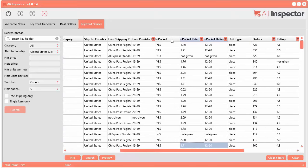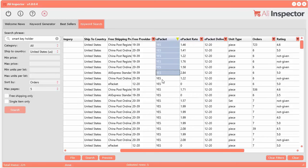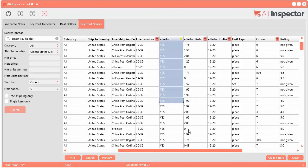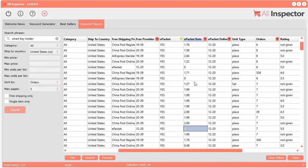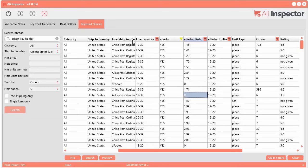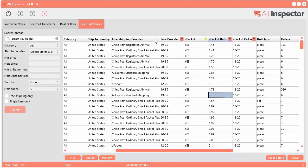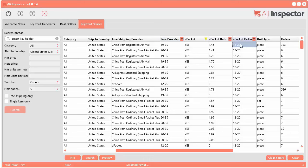I want to see stuff delivered using ePacket. All you have to do is sort by here and all these are ePacket. You can see some have free shipping right here. Over here you can see the free shipping provider — if they offer free shipping, who does it. You can see the delivery time for free shipping and also the delivery time for ePacket — 12 to 20 days. This is what we want — under two weeks.